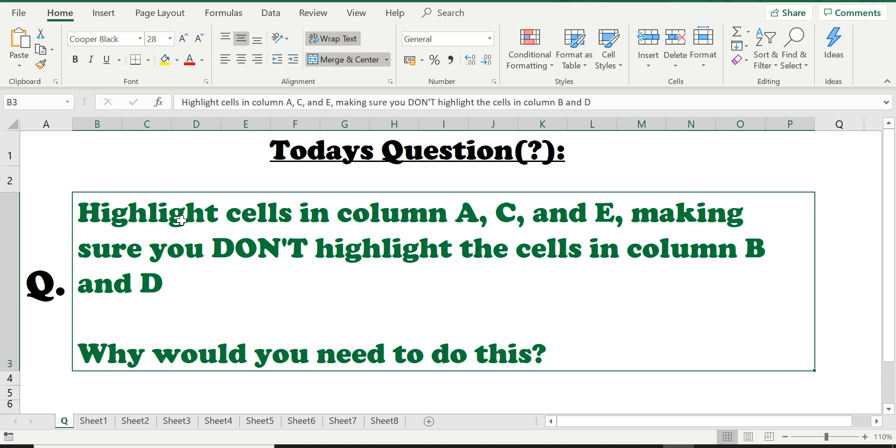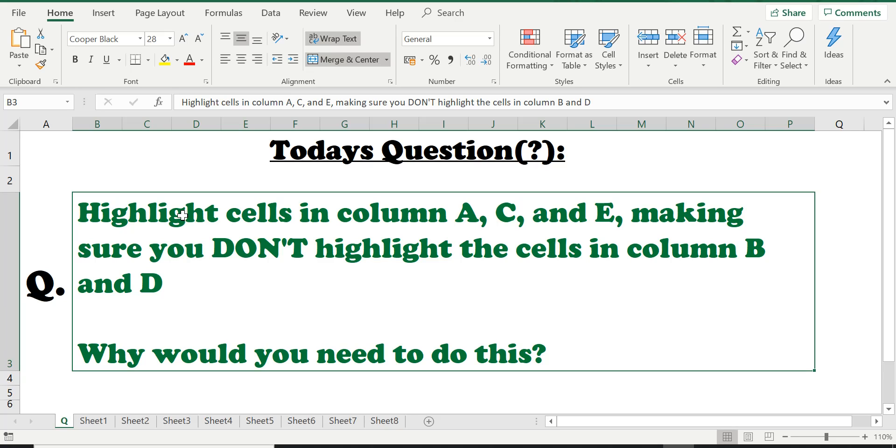Okay, very interesting question. The second part of the question is asking us, why would you need to do this? So let's have a look at this question again. It's asking us to highlight or select - select and highlight means the same thing - the cells in column A, C, and E, but not to highlight column B and D.